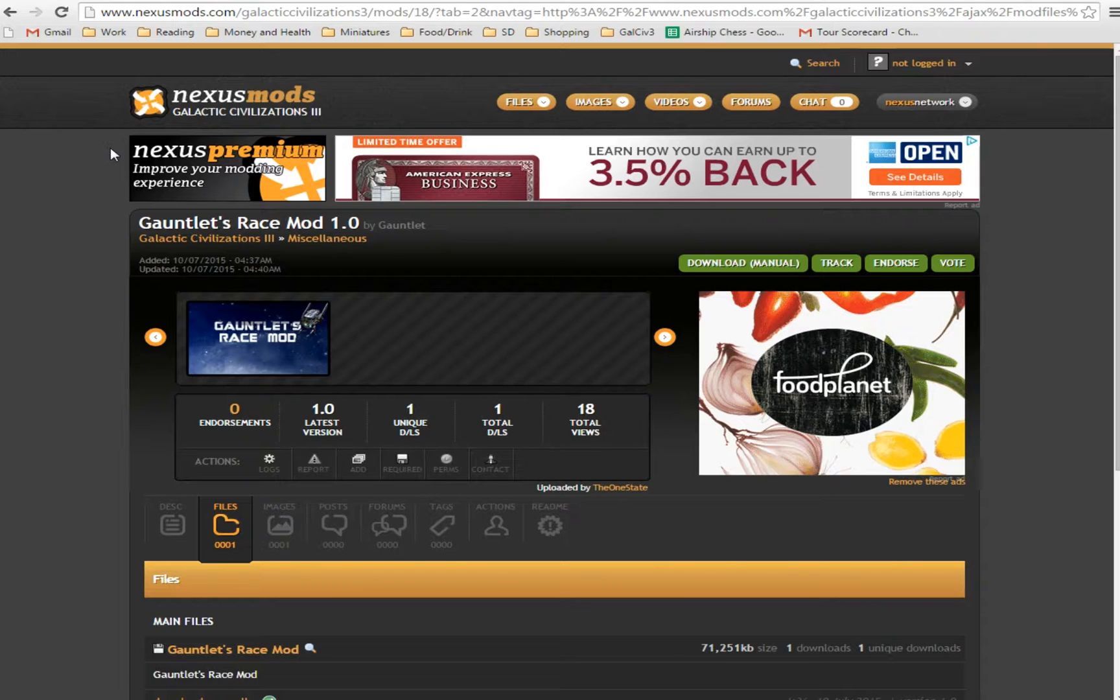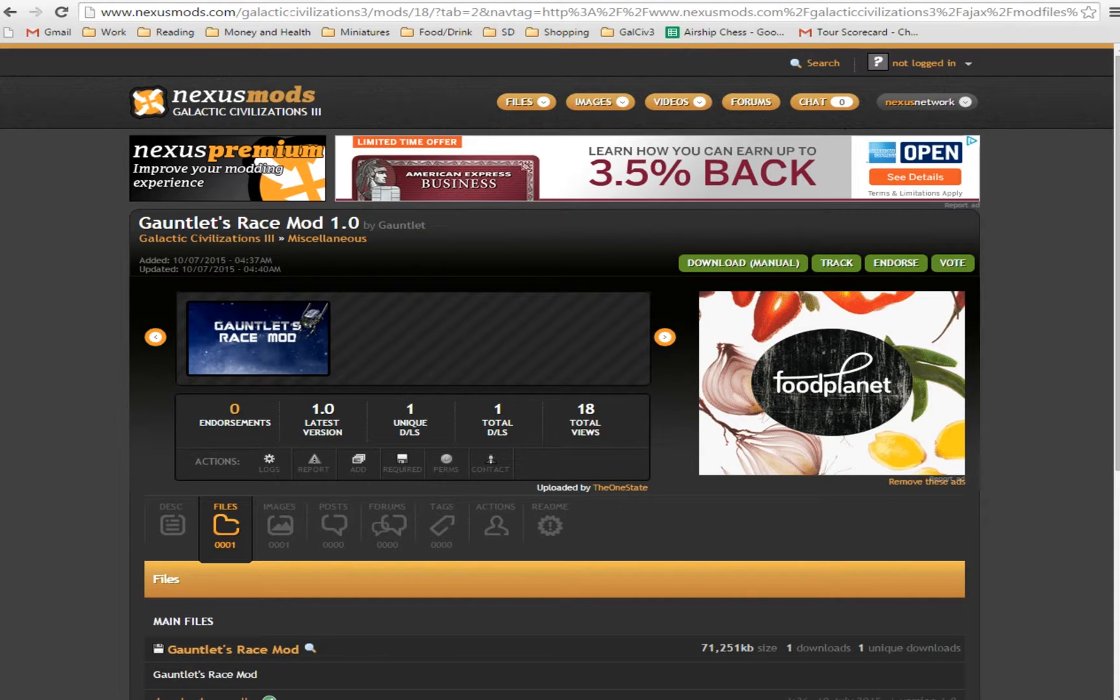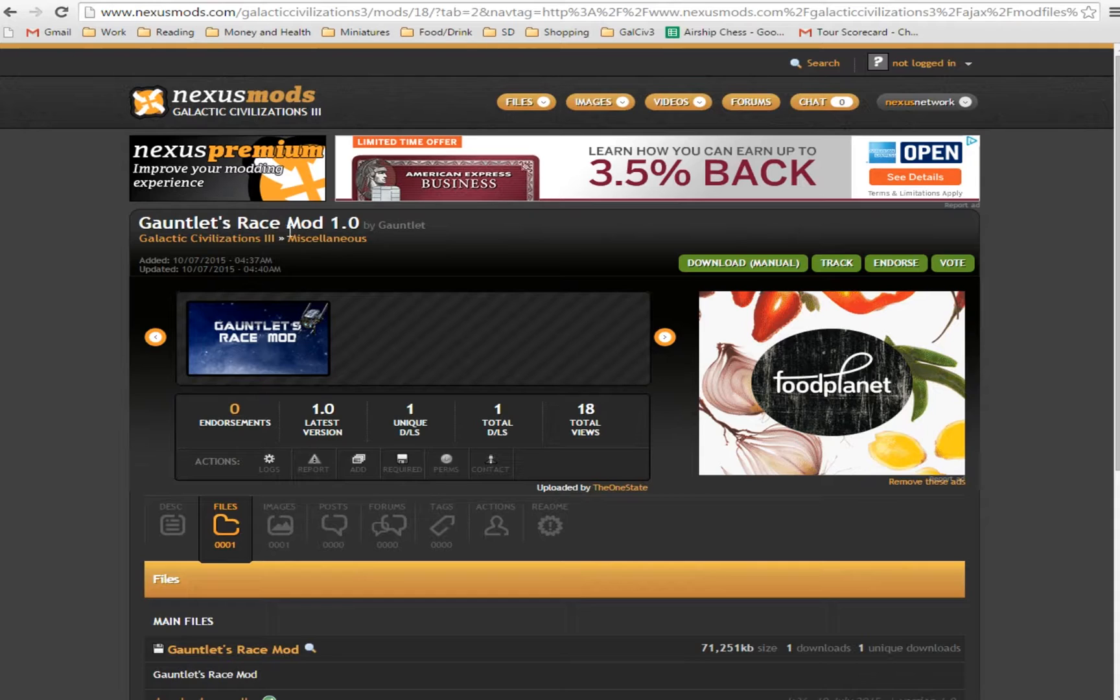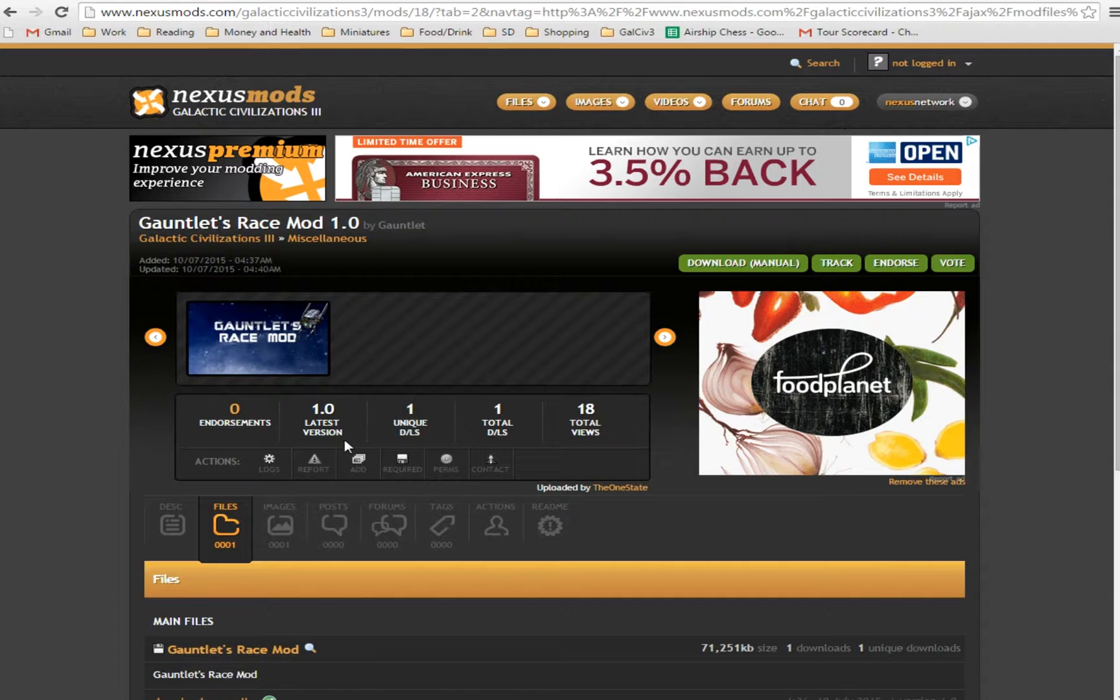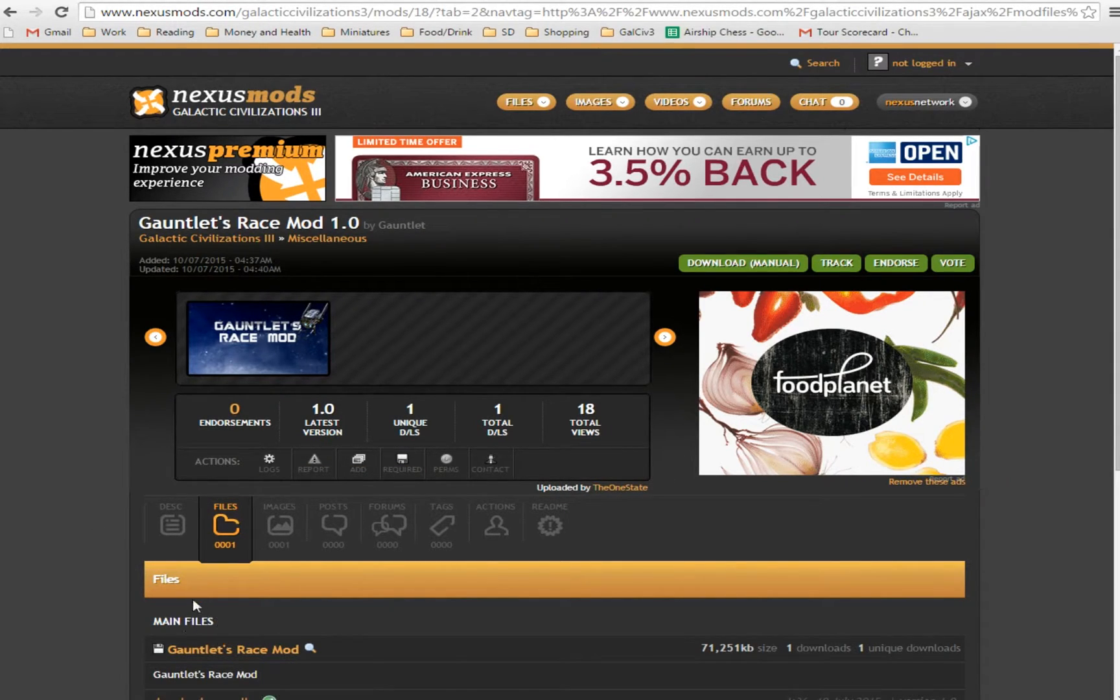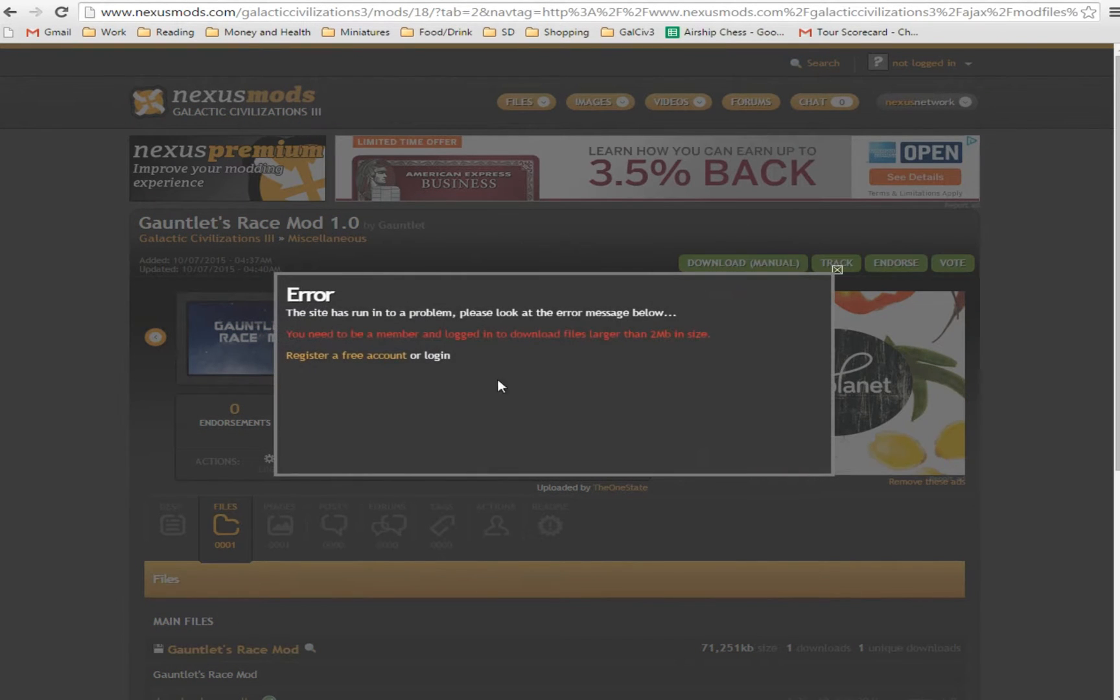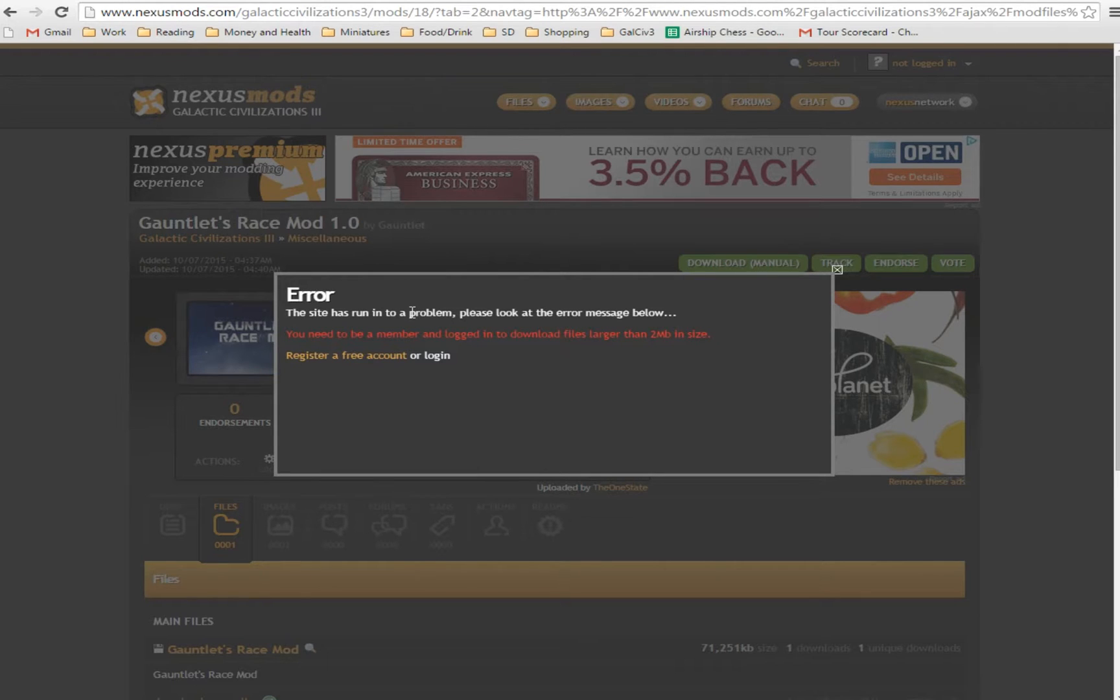So I've put it up on the Nexus site. So first up, you need to find the Nexus site and get the mod. You can do that by going to www.nexusmods.com. Then you can go to Galactic Civilizations 3 and just search Gauntlet's Race Mod. It is currently version 1.0, the very first. Once you're here, you'll be at this page and you'll have a section called Main Files. You just click on that and make yourself an account or otherwise log in, and it will start downloading the file.